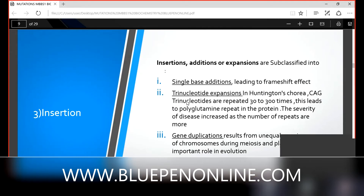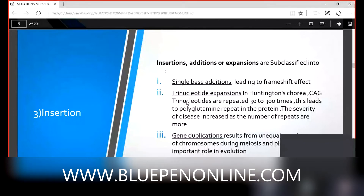Students are advised to revise the Wobble Hypothesis, which was studied from plus two classes onward. It is essential for molecular biology.